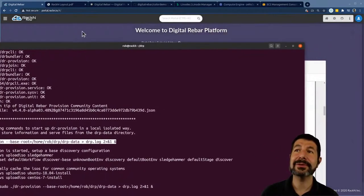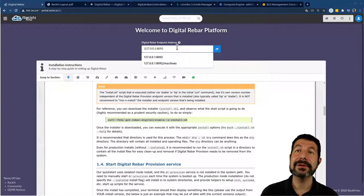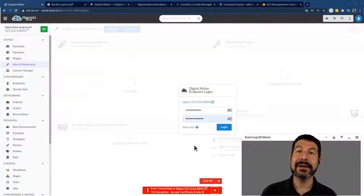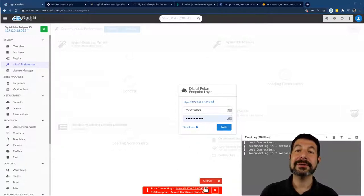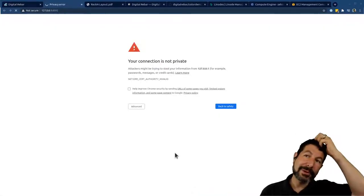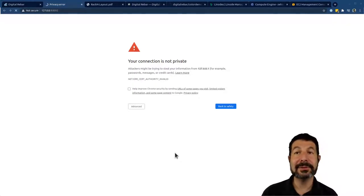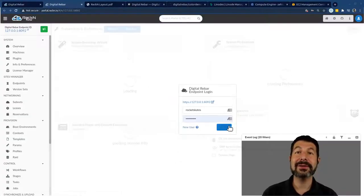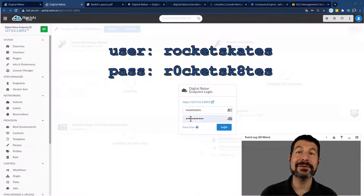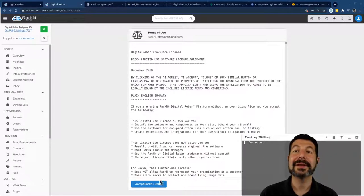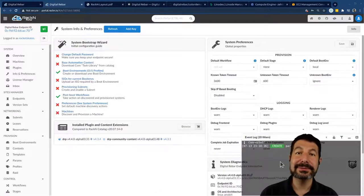We can actually log into it, which is exactly what I'm going to do. It's going to default to my local address with port 8092 — that's the Digital Rebar port. It's presenting the login screen, but it's also telling me I'm not connected because I have a TLS exception — that's perfectly normal. That's caused by the fact that we use secure protocols and had to create a self-signed certificate with Digital Rebar, so you need to authorize that certificate in your browser. I'll go ahead and acknowledge that and come in. The password is rocket skates — r-zero-c-k-e-t-s-k-8-t-s. Once I log in, I'll get my EULA — pretty straightforward stuff.